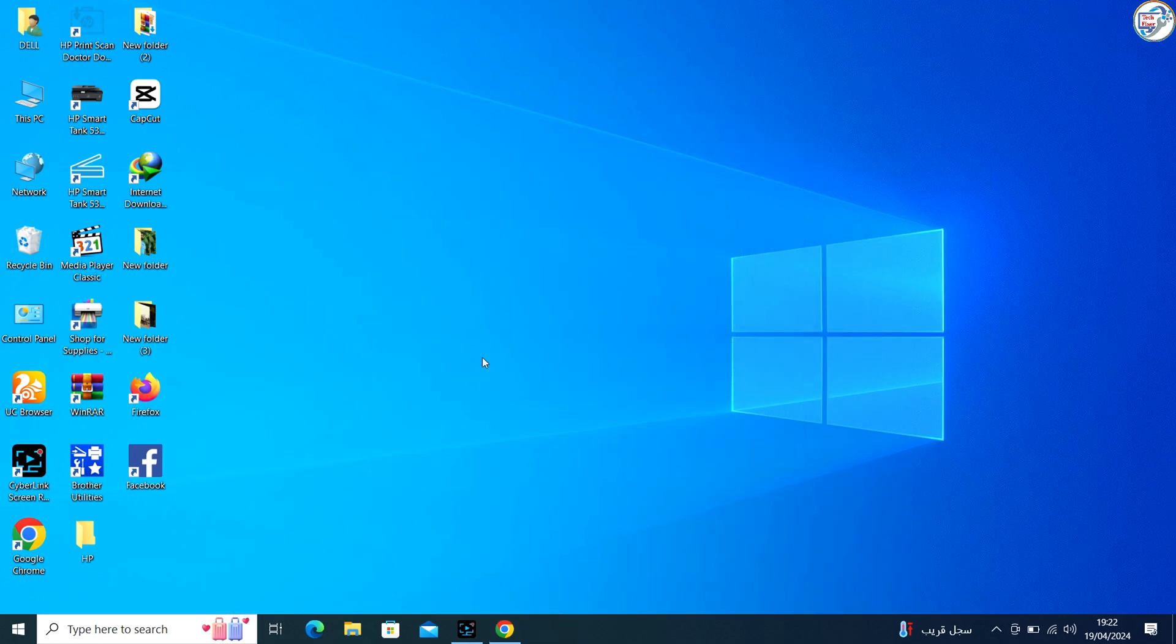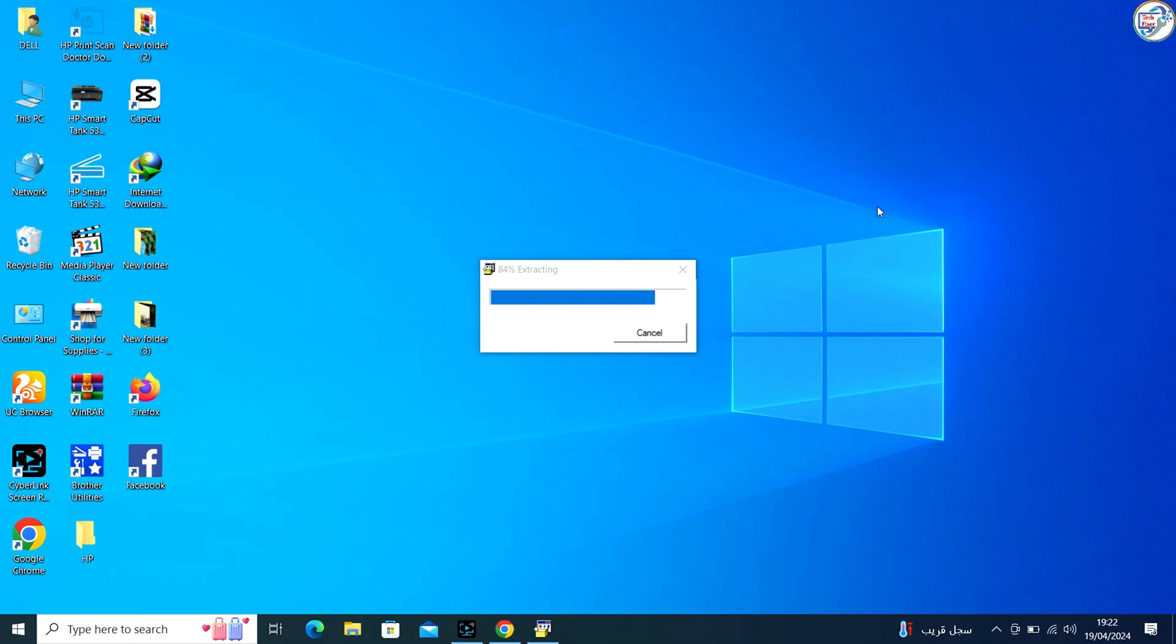Once the download is complete, double-click on the downloaded file to launch the installation wizard.